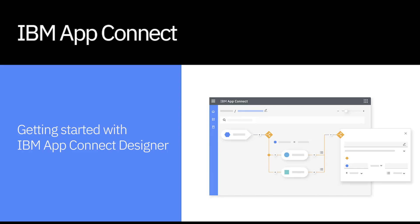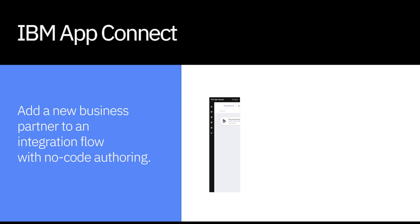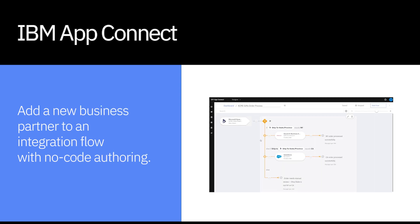In the following video series, we're going to take a look at how Acme Coffee Roasters is able to easily add and edit their integration flows to support their growing business.